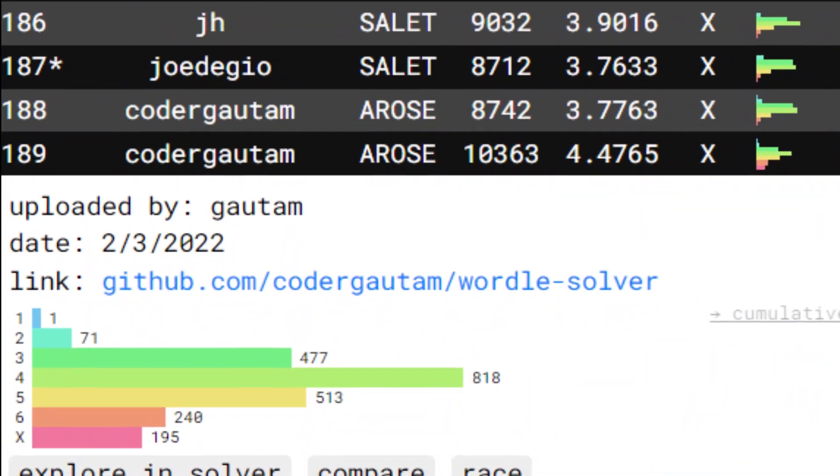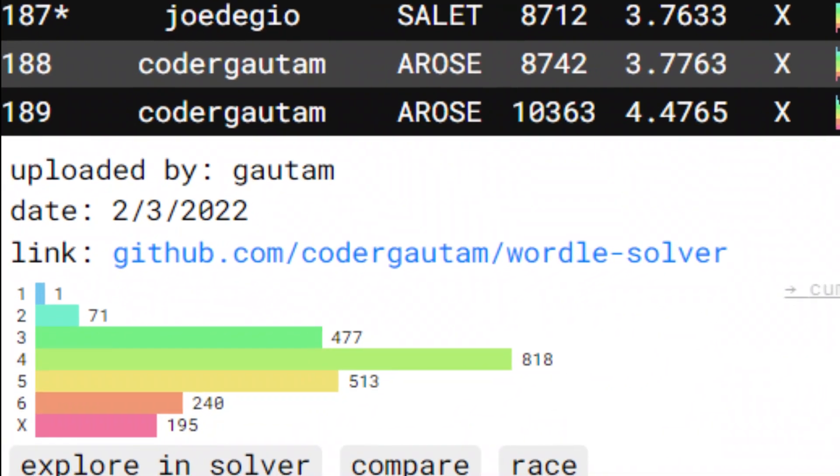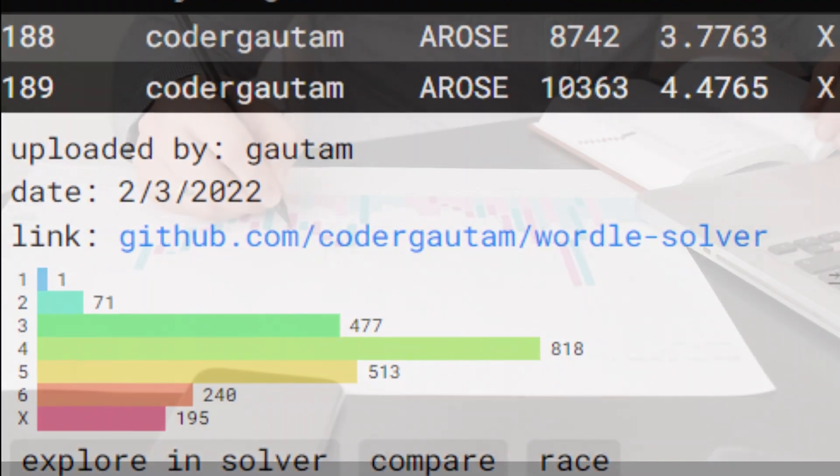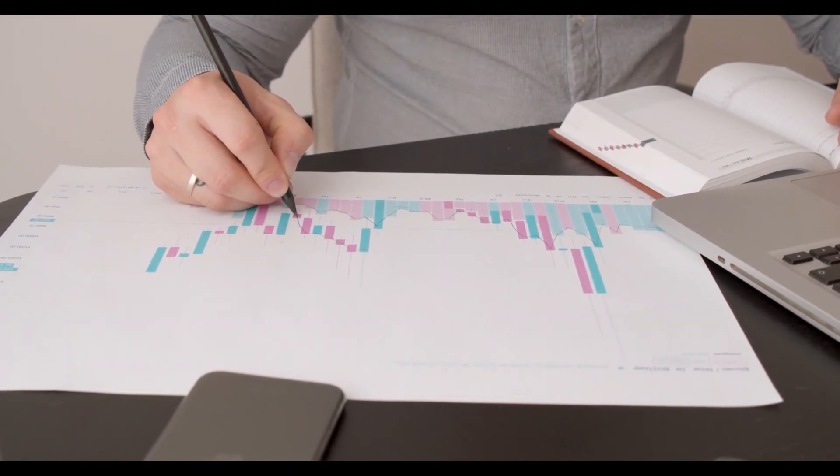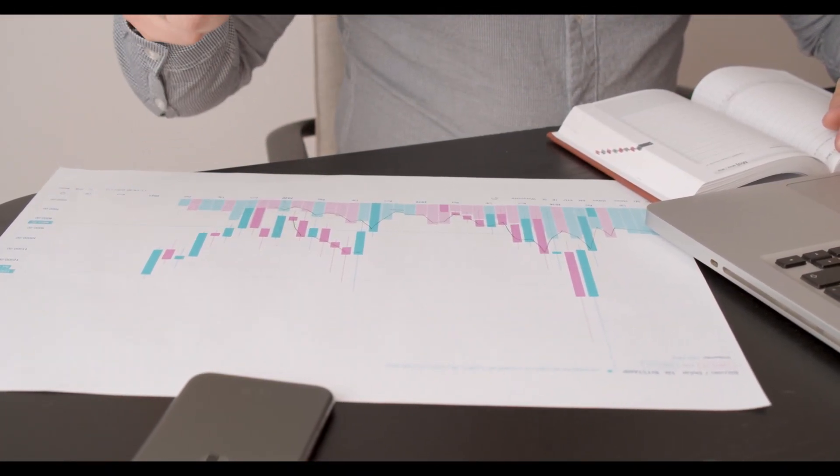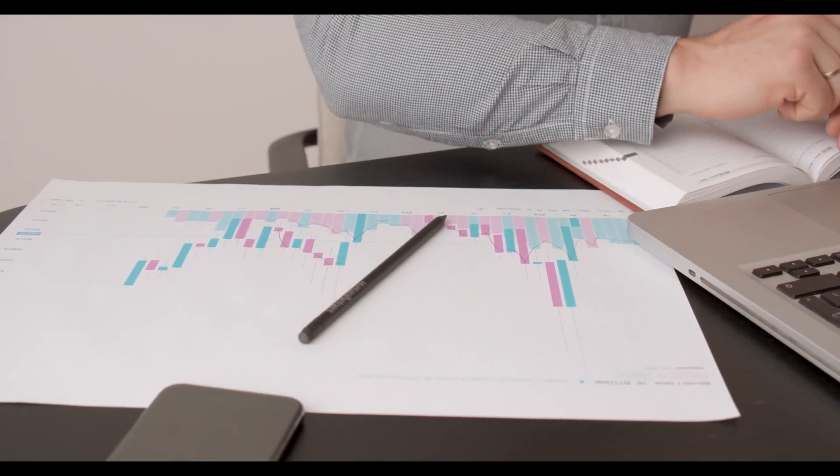I tried using this algorithm, but it wasn't really efficient. Since it only guesses possible words, it isn't able to filter out the word list quickly.